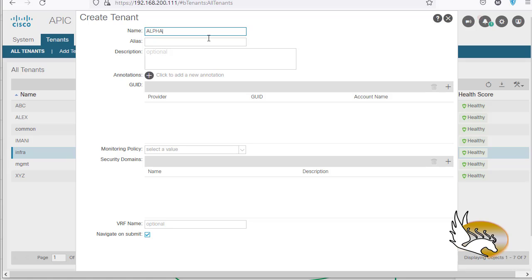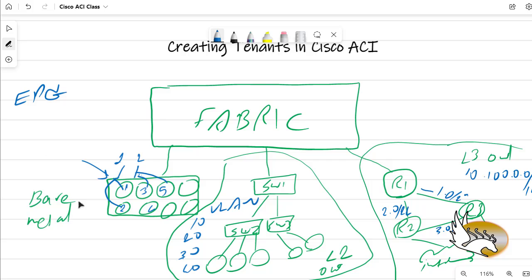One interesting thing is that each one of those tenants can have their own VLANs and their own subnets, and none of them is going to overlap the others. This is because inside the fabric, where traffic is transited, each tenant is going to have a different bridge domain. A bridge domain is going to have an identifier called a VNI or virtual network identifier — VNID, whatever name you give it.